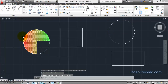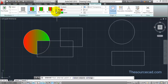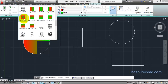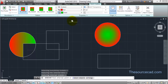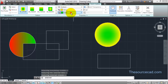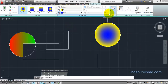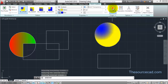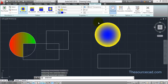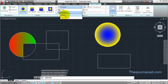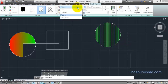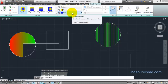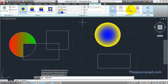Close the Hatch Creation ribbon and the gradient is applied. Click on Gradient again and this time select the circular gradient pattern and apply it to the circle. You can see the effect clearly. Click on the Centered option — you can see it is off-center, and toggling Centered makes it centered again. You can also click on Pattern to switch back to hatch patterns, and go from hatch to gradient as you like.